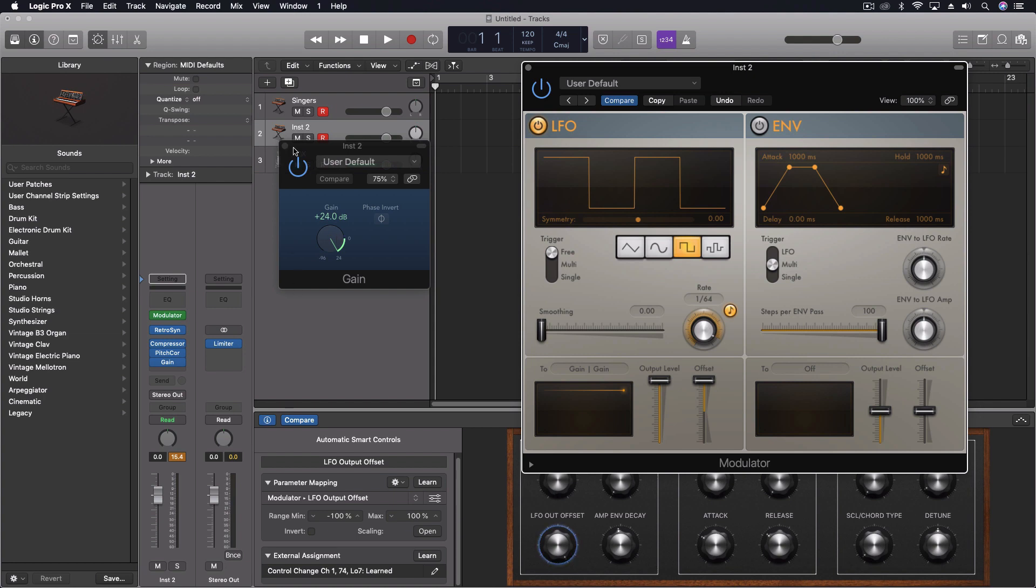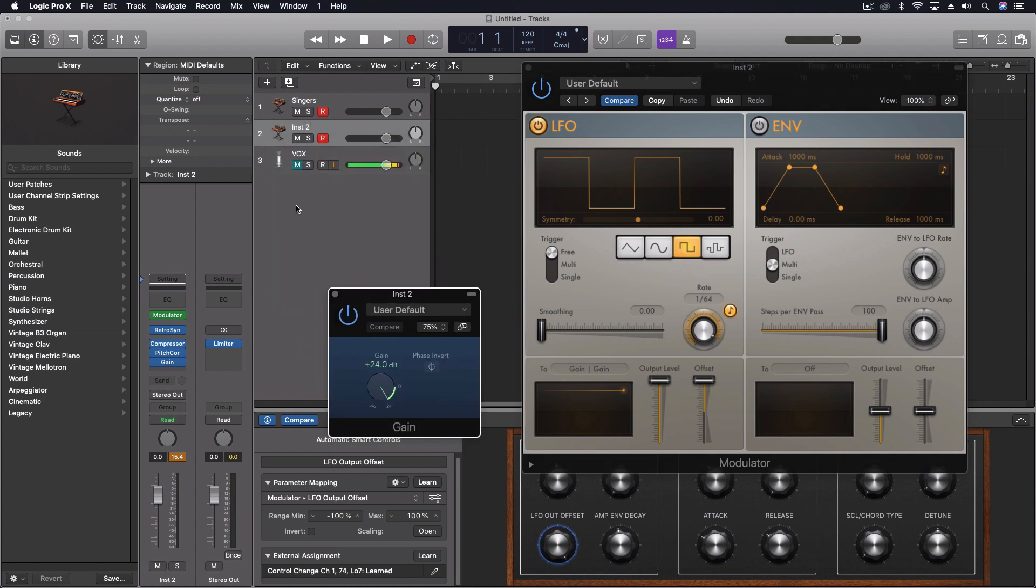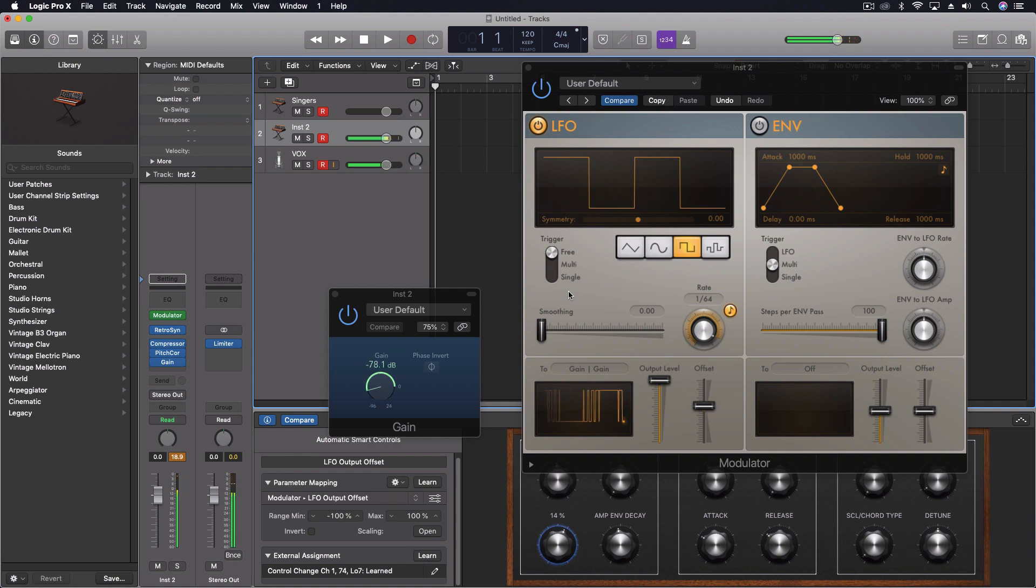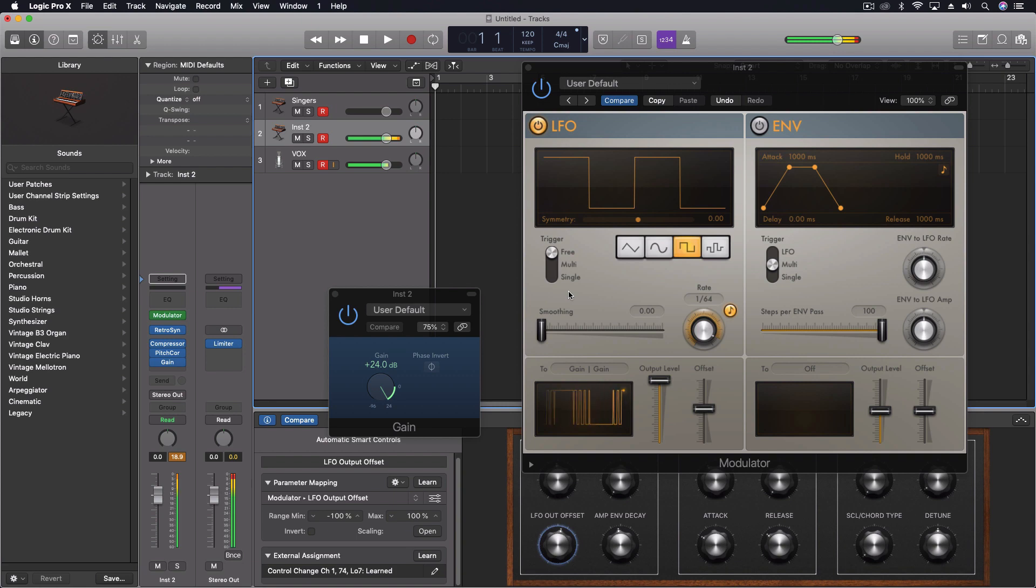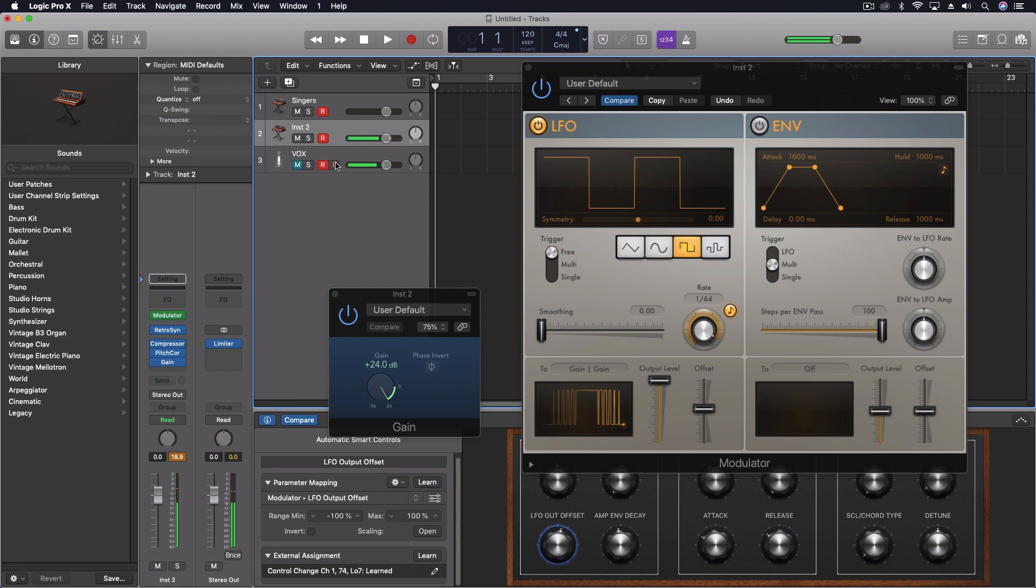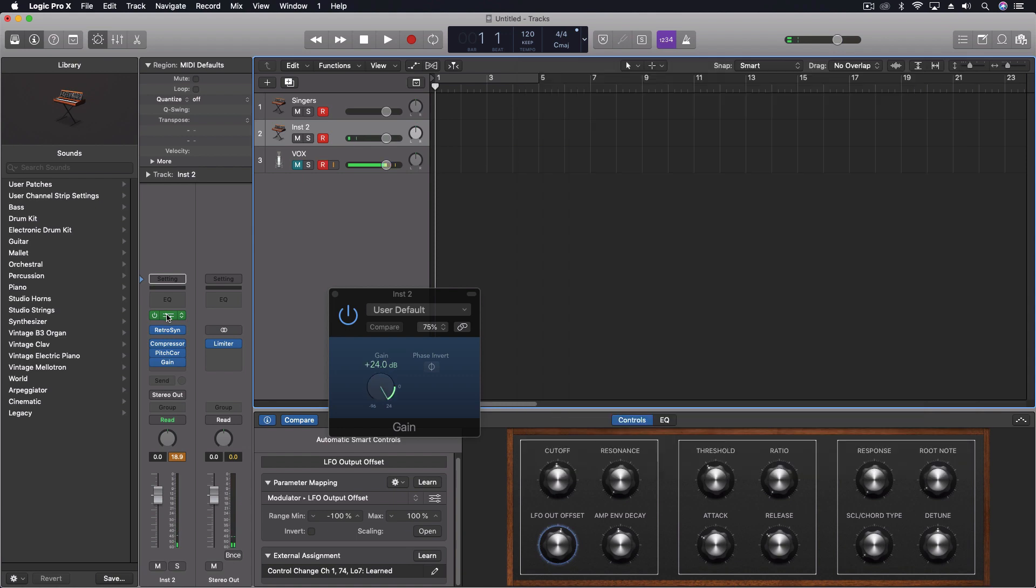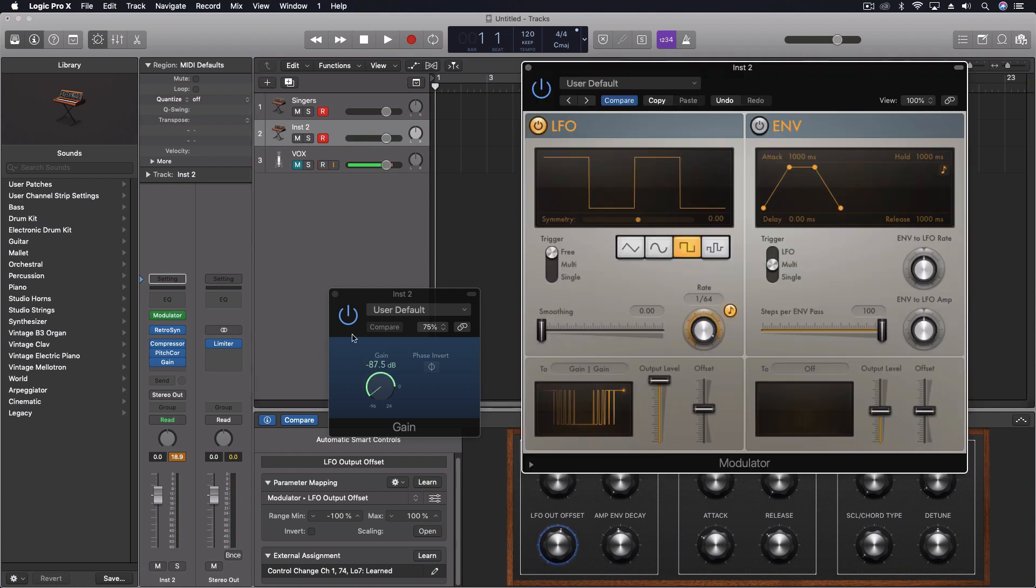So if I were to unmute this, you could hear - here's that effect. And it looks a little weird, but that's just partly because it's set to 64th notes, so it's really trying to keep up with what we're doing.